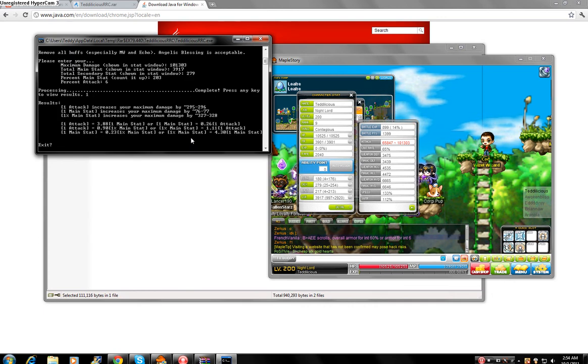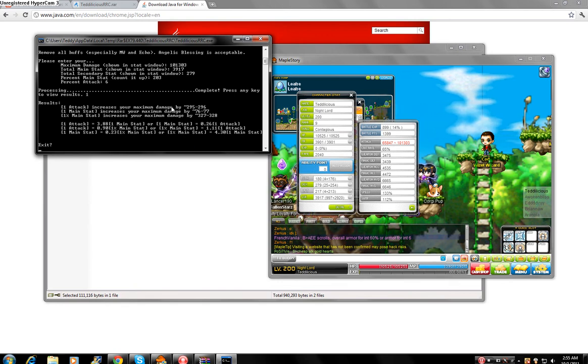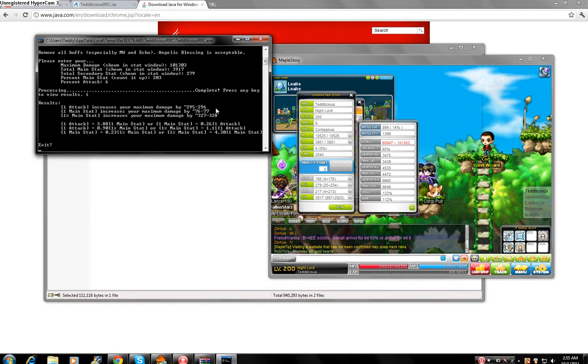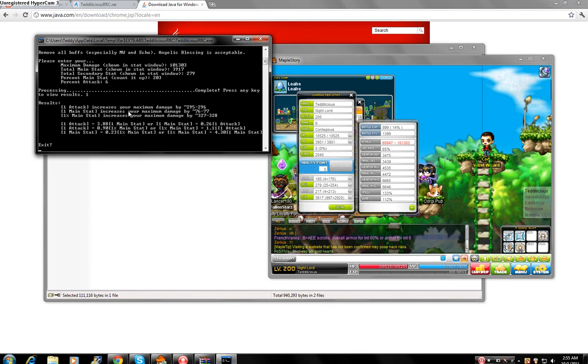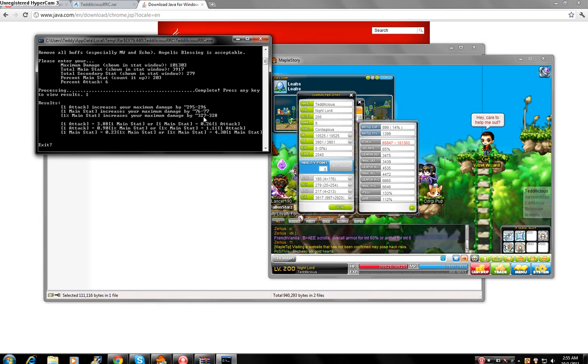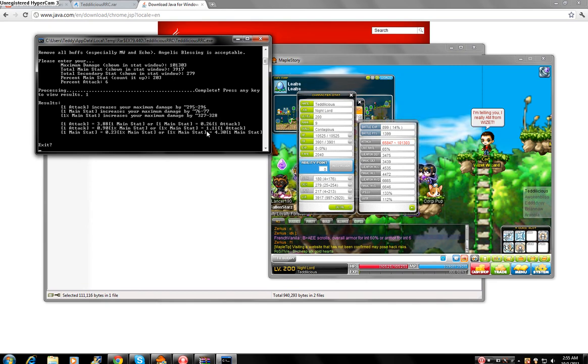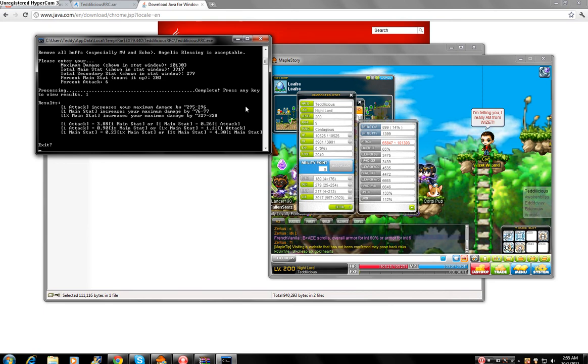Okay, now you press any button. And here it reads you. It says one attack increases your maximum damage by 295 to 296. One main stat increases your maximum damage by 76 to 77. And one percent main stat increases your max damage by 323 to 327 to 328. And then one percent attack is yada yada yada yada. So yeah, that's how it works.